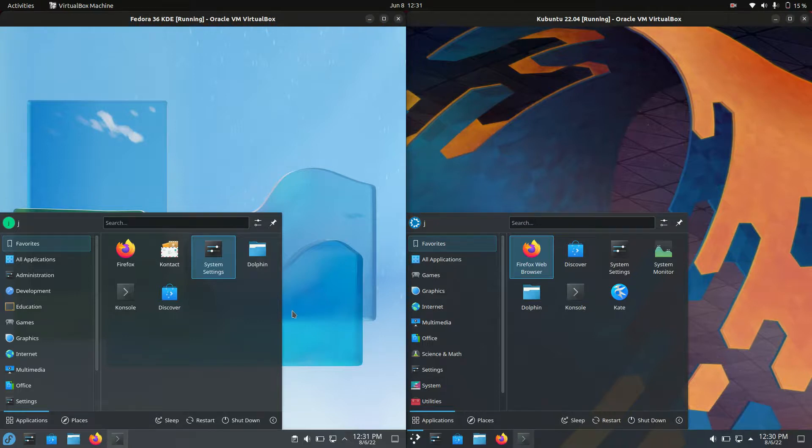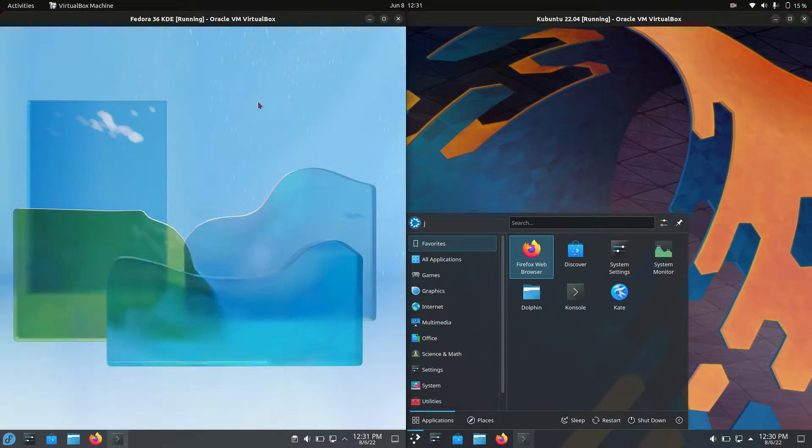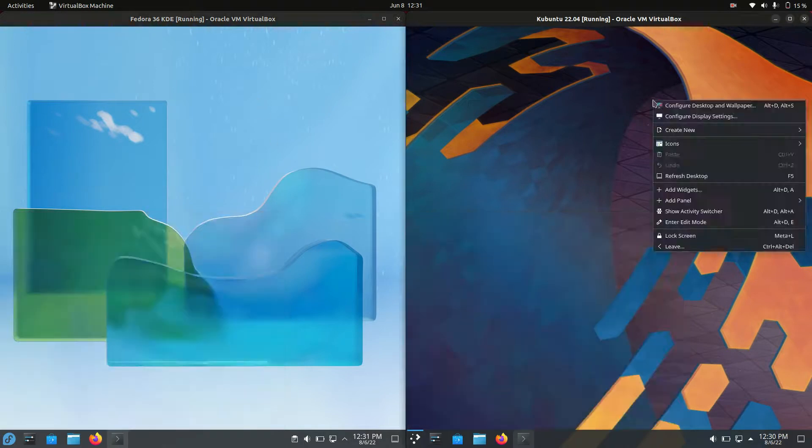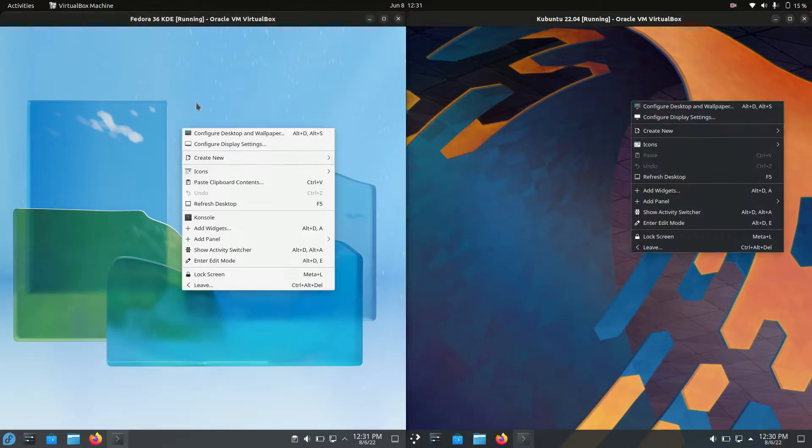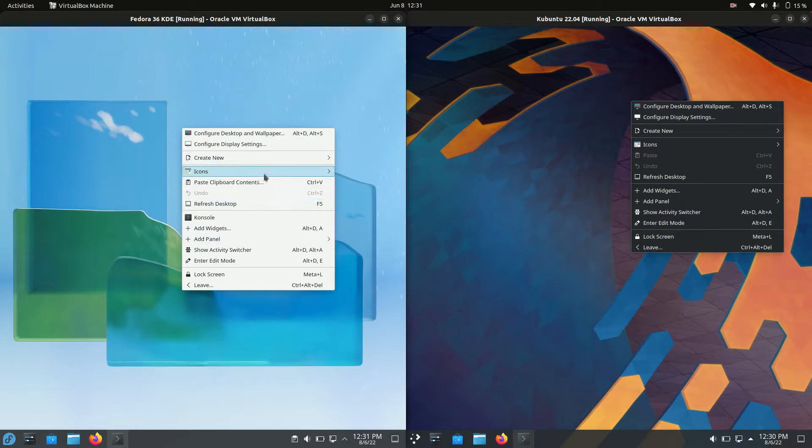We can see they're both employing the dark mode, which is nice to see. We've got our context menus here which are basically the same, although not a full employment of the dark mode for Fedora 36.